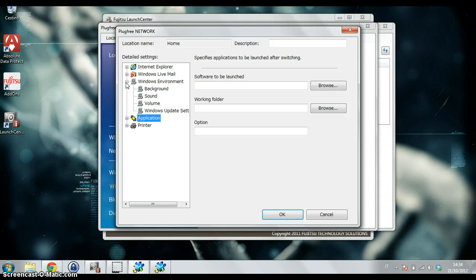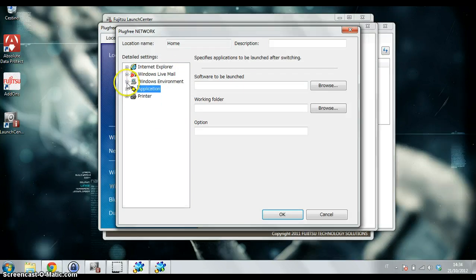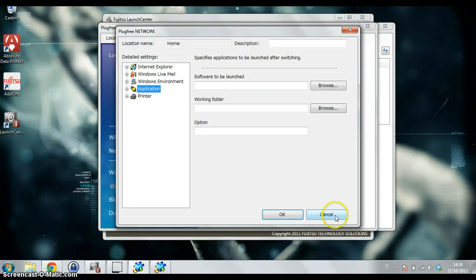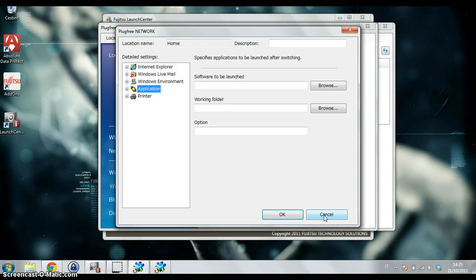If you use your Ultrabook for your job but also for your personal entertainment, this is interesting software you can use to change the way your Ultrabook works in different locations and different workloads.